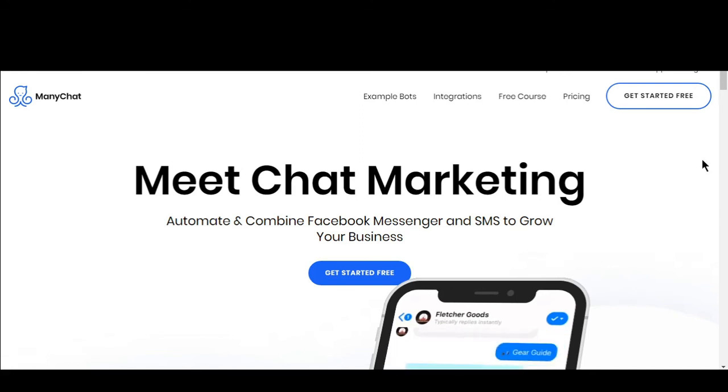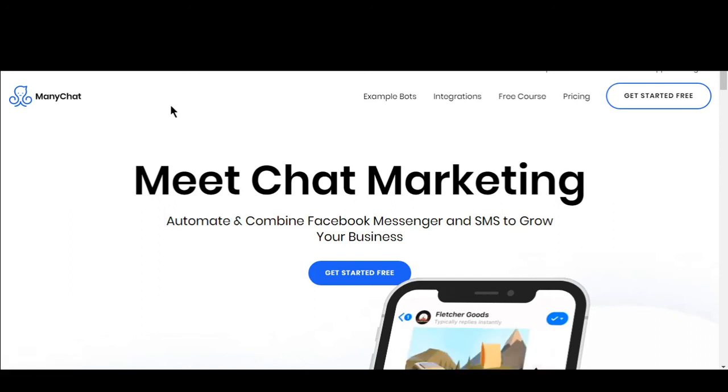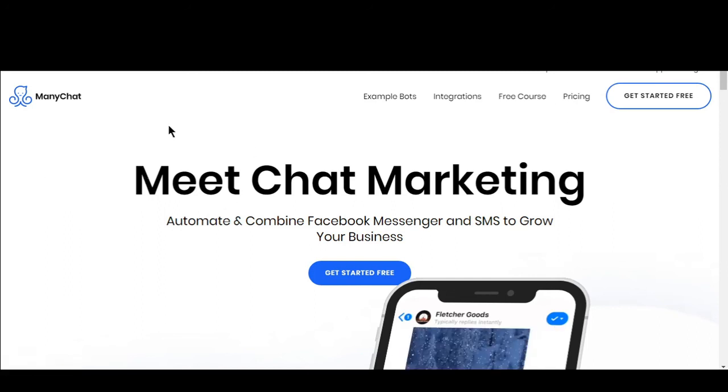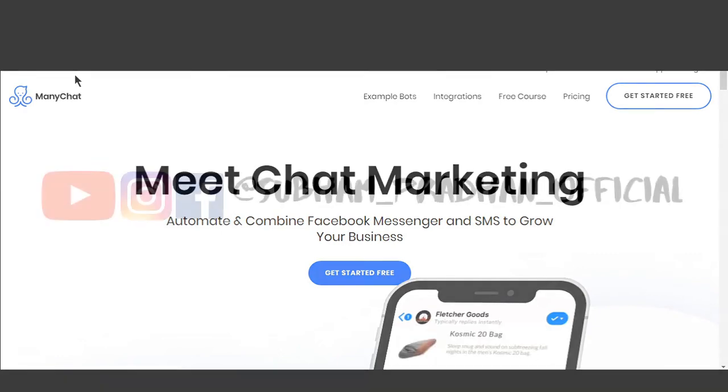I hope you now have a good idea of what ManyChat is all about. I'll be showing you the features of ManyChat in my upcoming video.